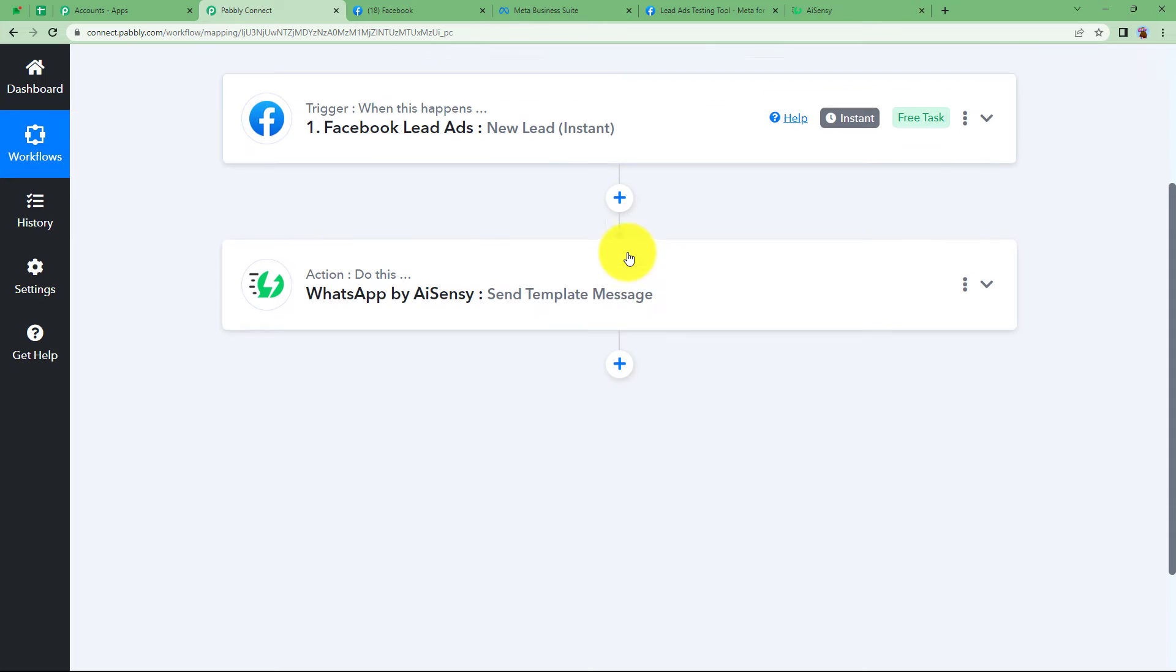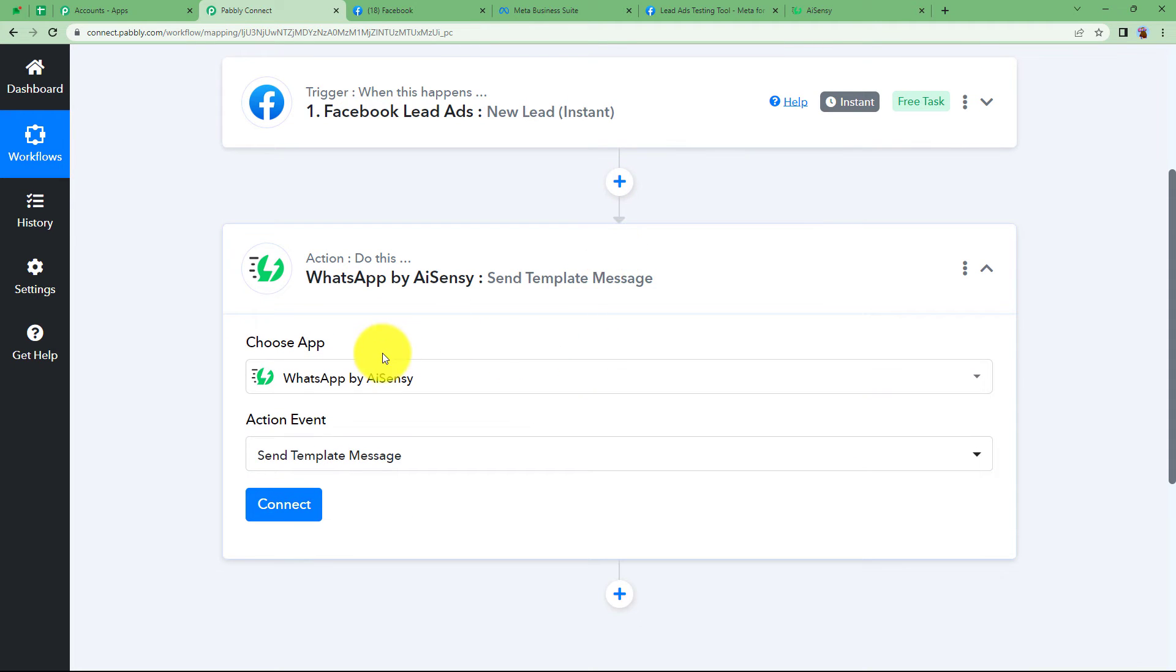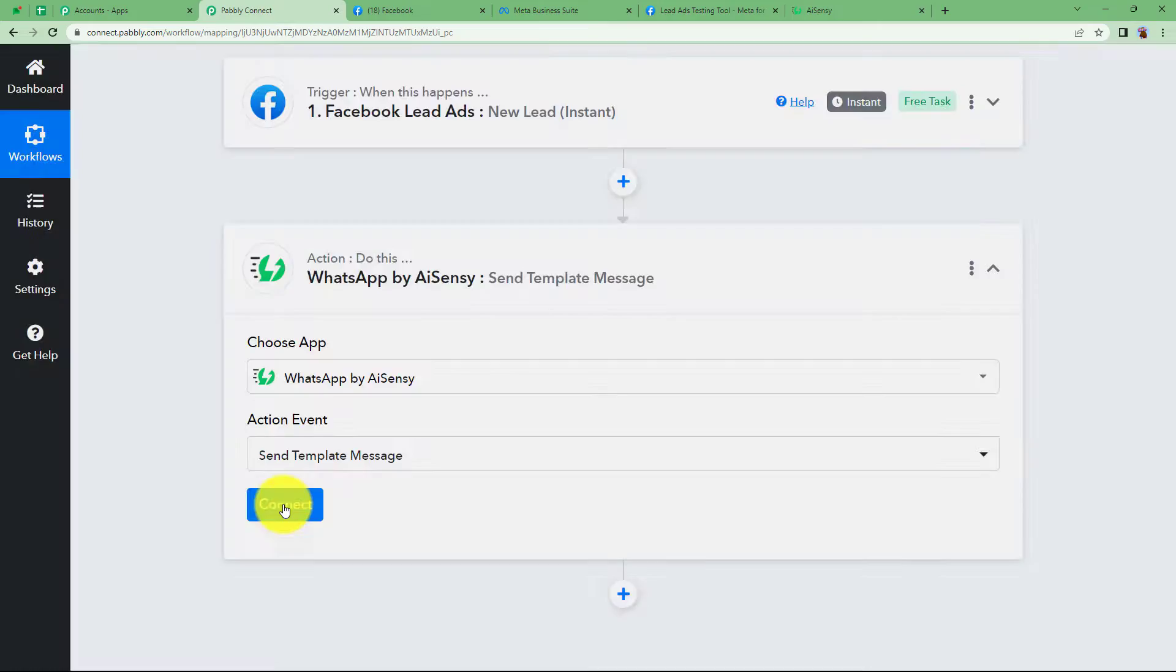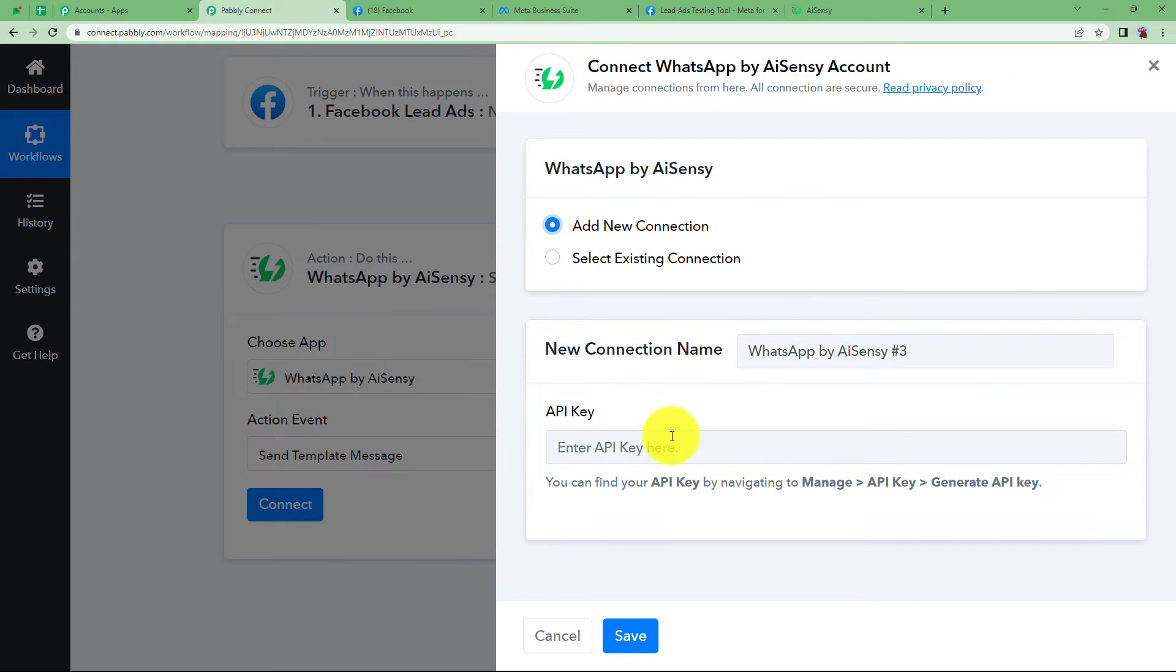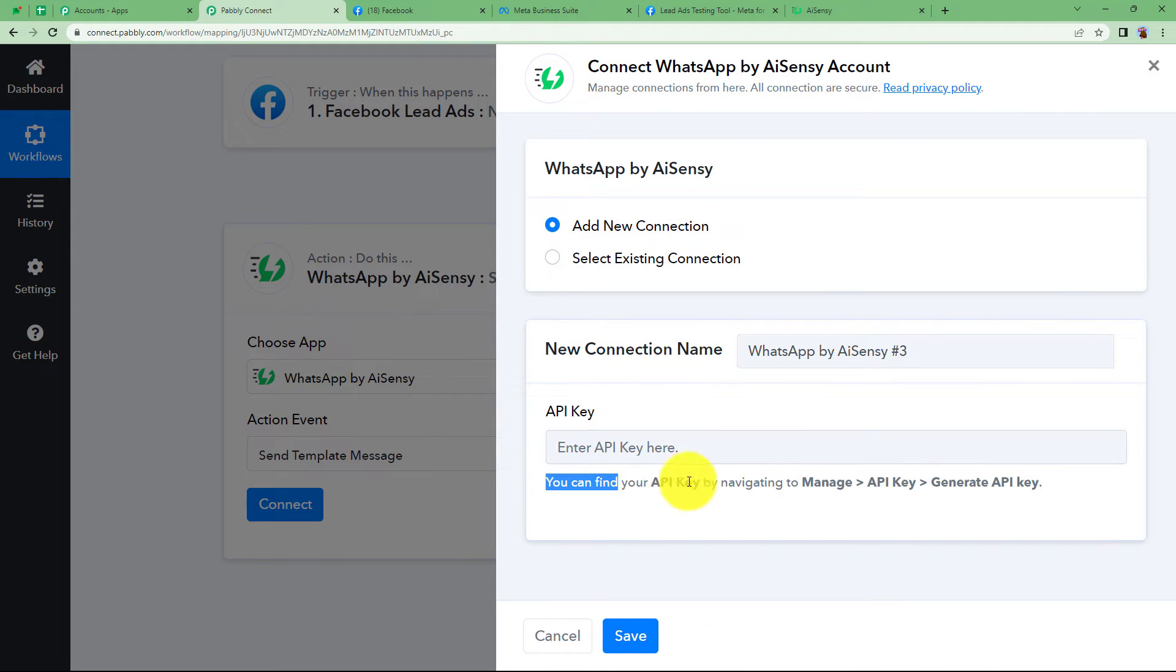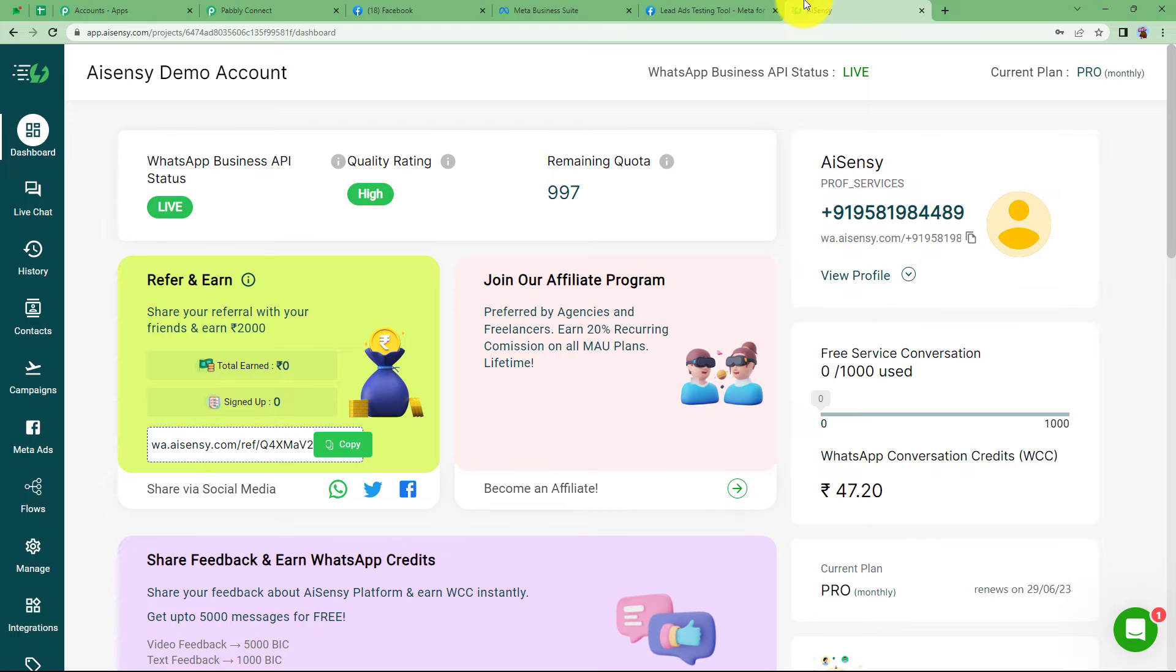So let us close this and proceed with the action application which is WhatsApp by AI Sensy. Click on connect and add new connection. You have to enter the API key. So see this help text says that go to manage API keys and generate API key.